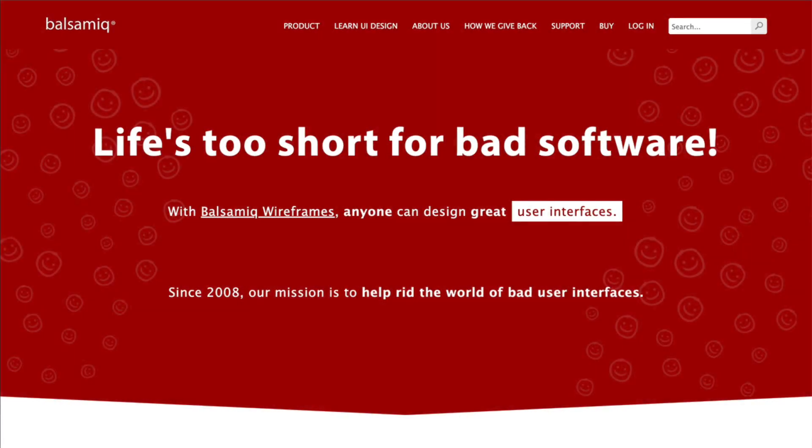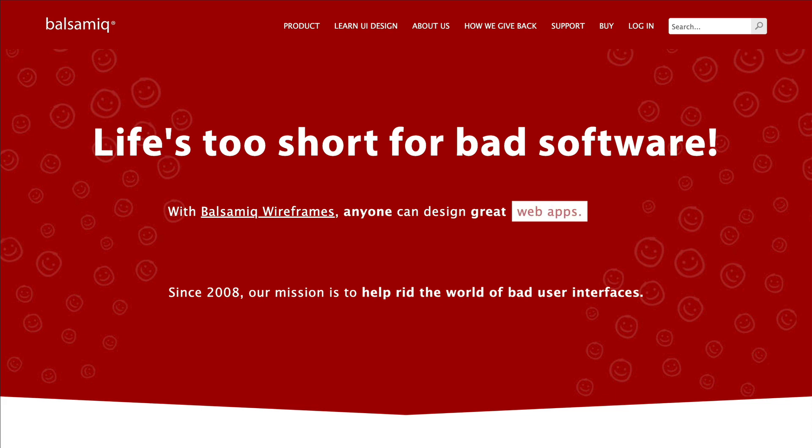Hi, and welcome to Balsamiq Wireframes. Balsamiq Wireframes allows you to create, edit, and share user interface wireframes.